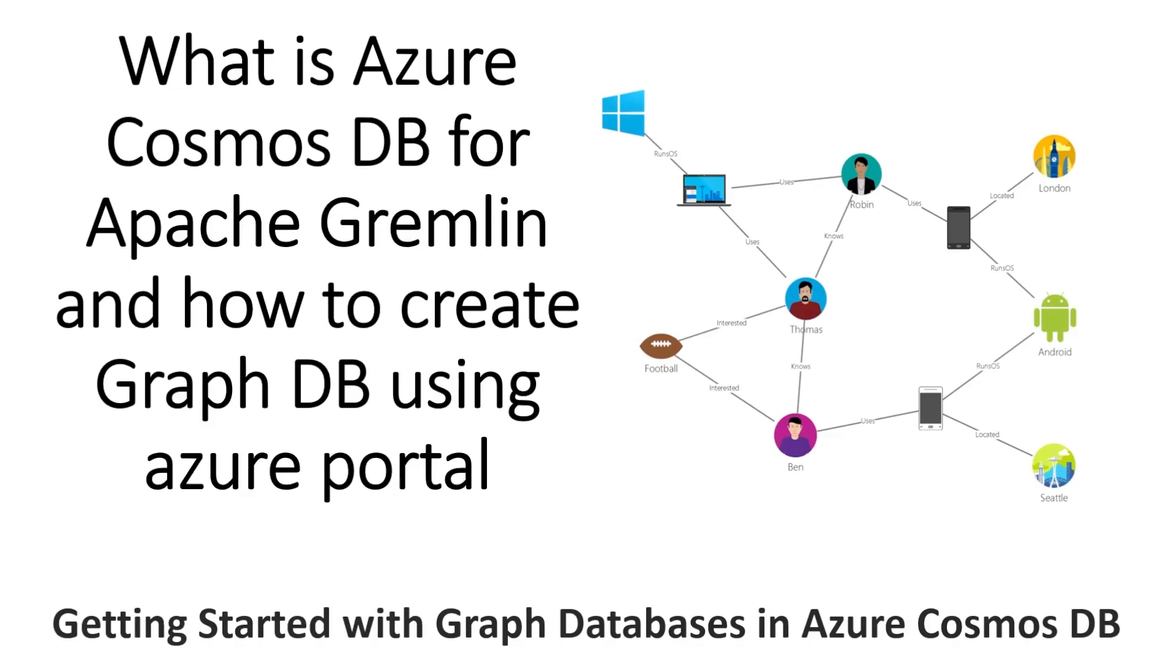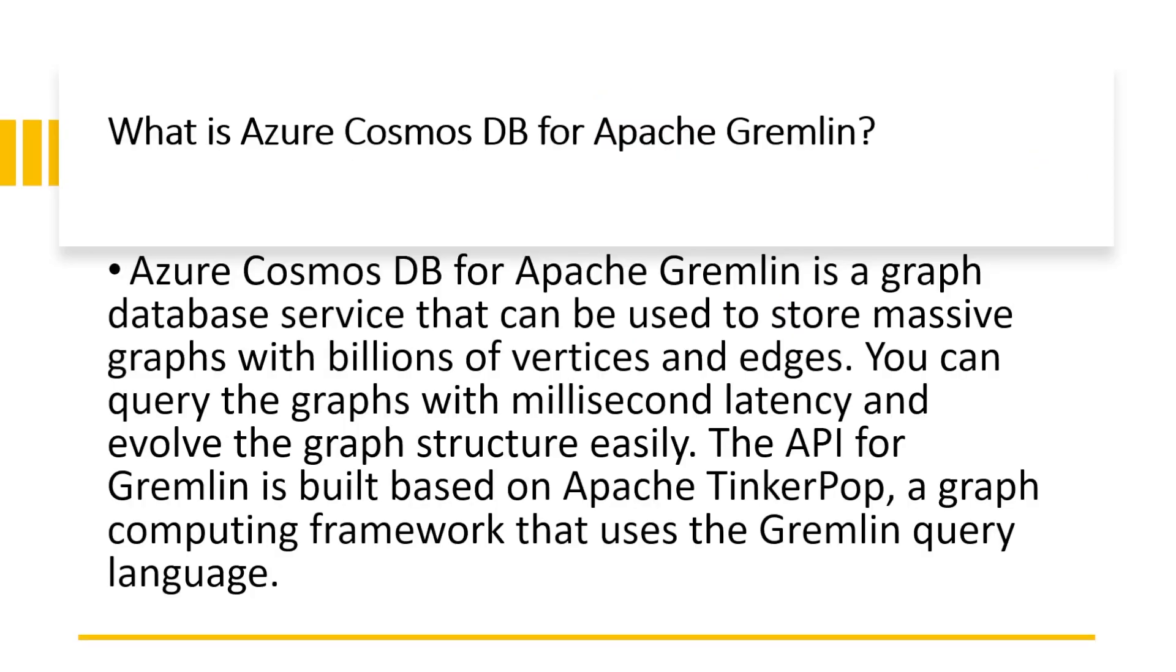So let's start a graph database in Azure Cosmos DB. Azure Cosmos DB for Apache Gremlin is a graph database service that can be used to store massive graphs with billions of vertices and edges. You can query the graphs with millisecond latency and evolve the graph structure easily. The API for Gremlin is built based on Apache TinkerPop, a graph computing framework that uses the Gremlin query language.